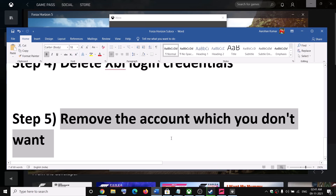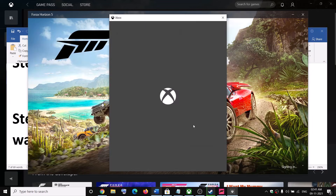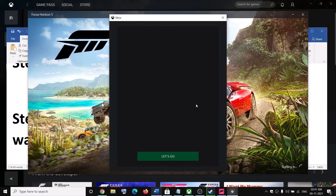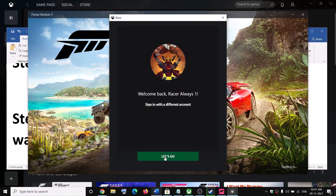One of these steps should definitely help you switch to the account you want. You can then click on Continue and continue playing the game. Thank you so much for your time — please like this video and subscribe to my channel.